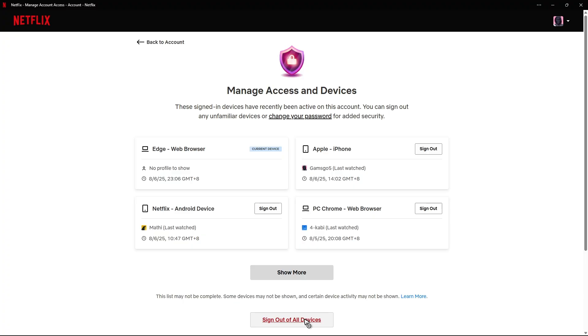Now this will sign you out in this device that you're currently using as well, so just log back in and everything should work perfectly fine. And that is it. I hope this video helps and I'll see you in the next one.